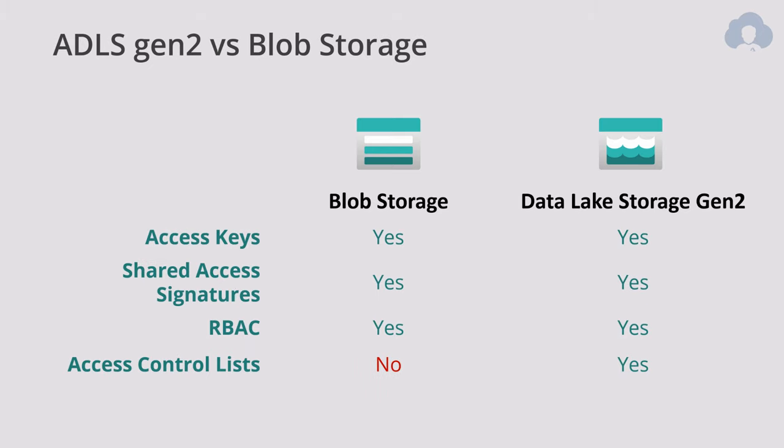And lastly, when it comes to comparing two services, we need to talk about ways of authentication and authorizing to your data. When it comes to blob and data lake, you still have access key, shared access signatures and role-based access control from Azure Active Directory. But additionally, for data lake, you get access control lists.